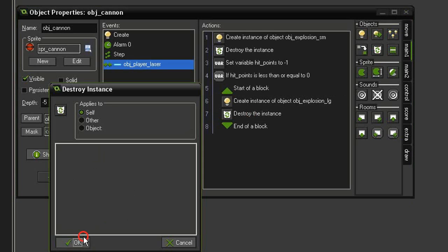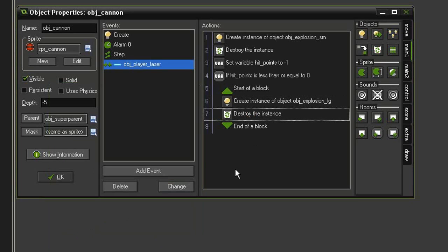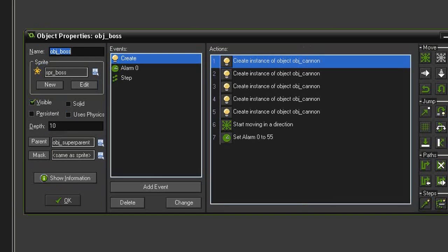Then we'll just destroy the cannon, so destroy instance, destroy self. That should be all we need to do for the cannon. Now we need to make it so that if there aren't any more cannons, the boss itself explodes. Let's close this and open up the object_boss.